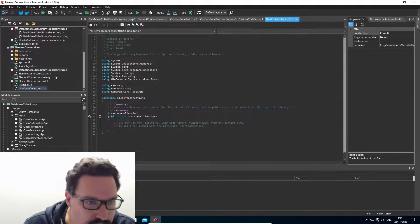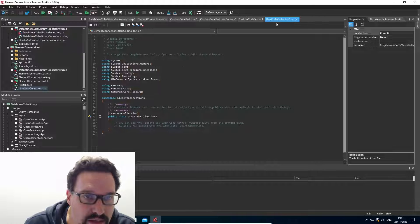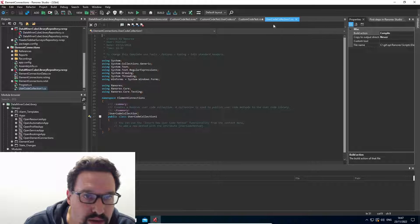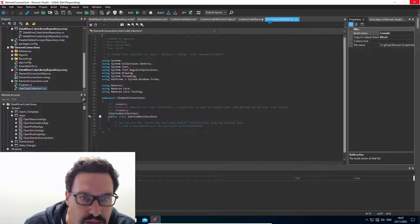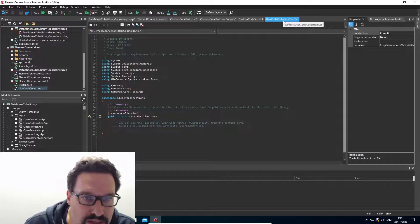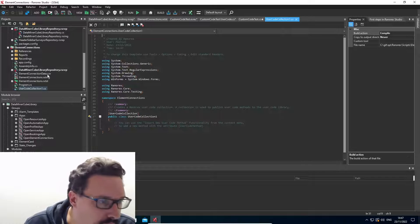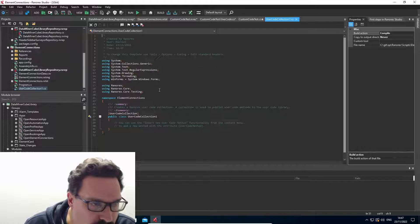I select create, it's immediately creating a new file. I didn't change the name in this one. So it's automatically called user code collection with a number. You can change it to a name of your liking, of course.